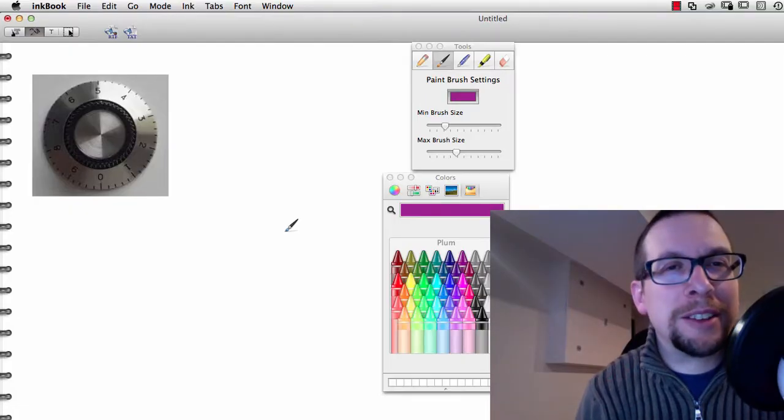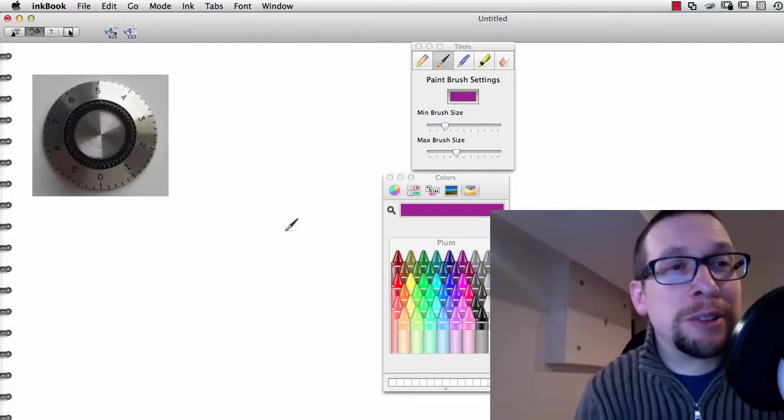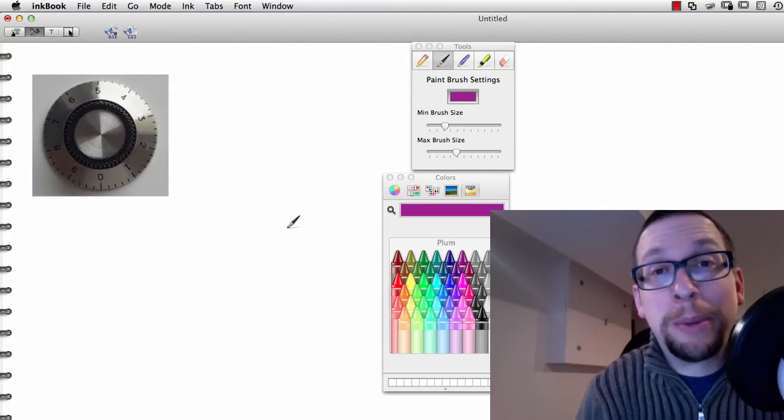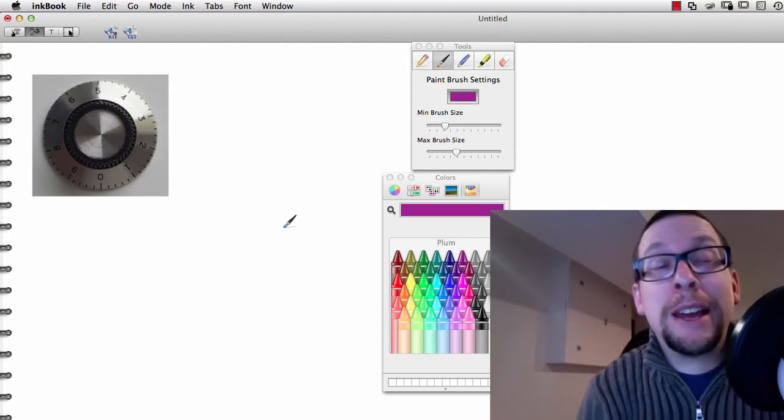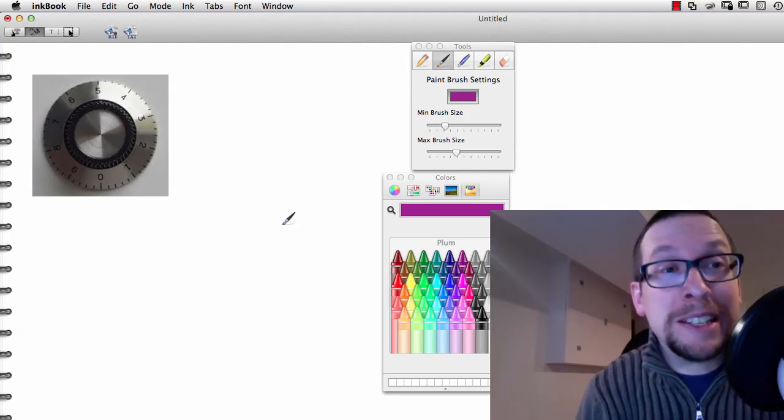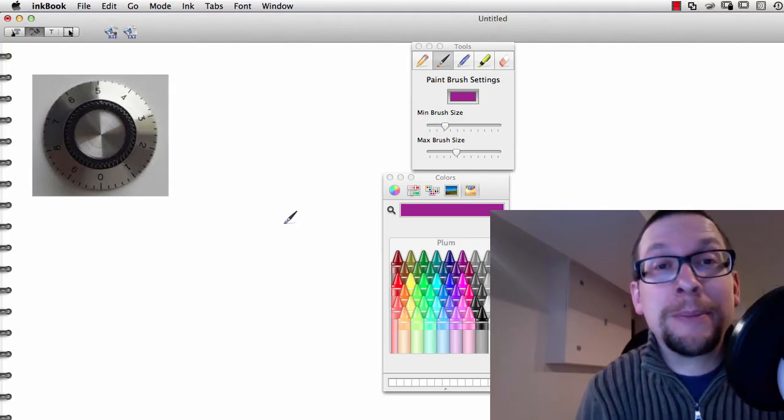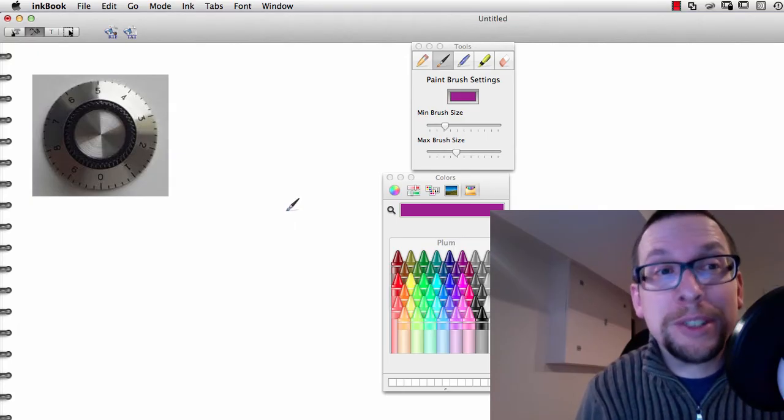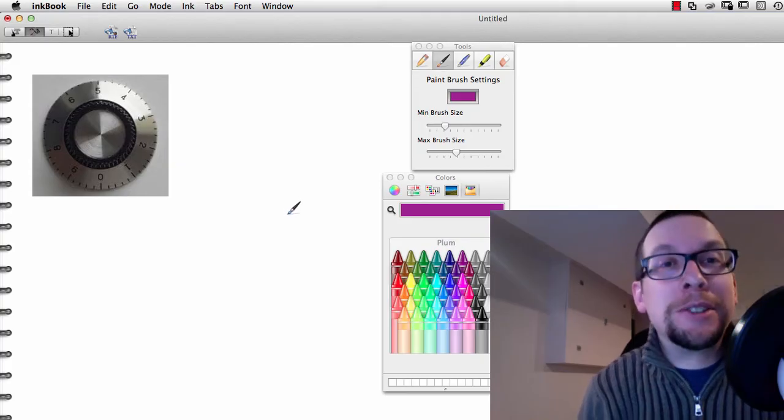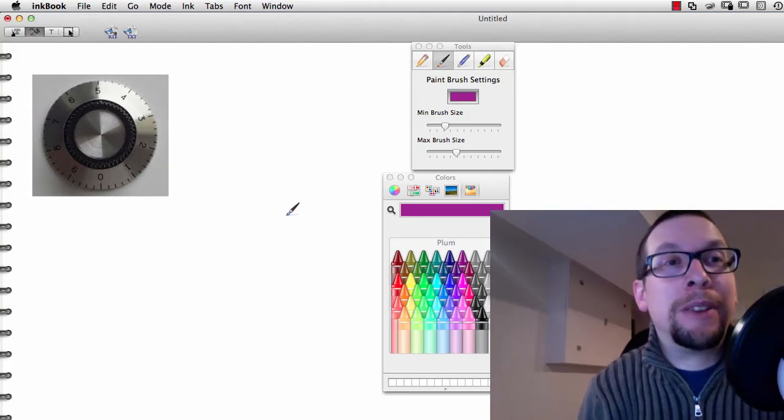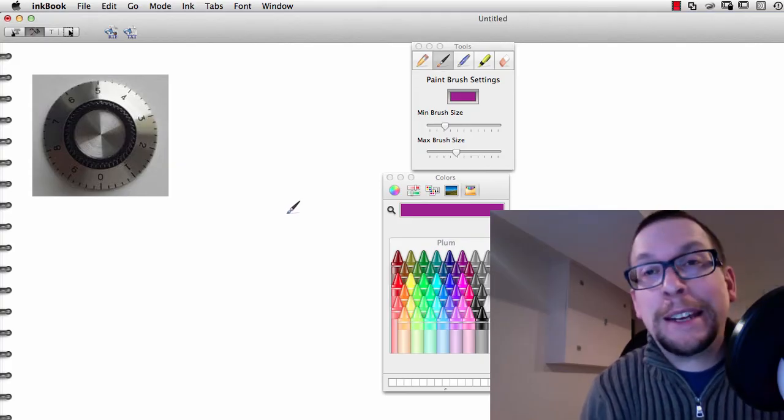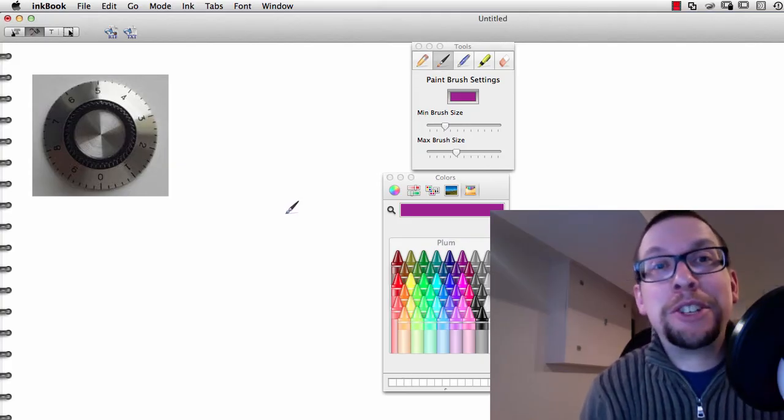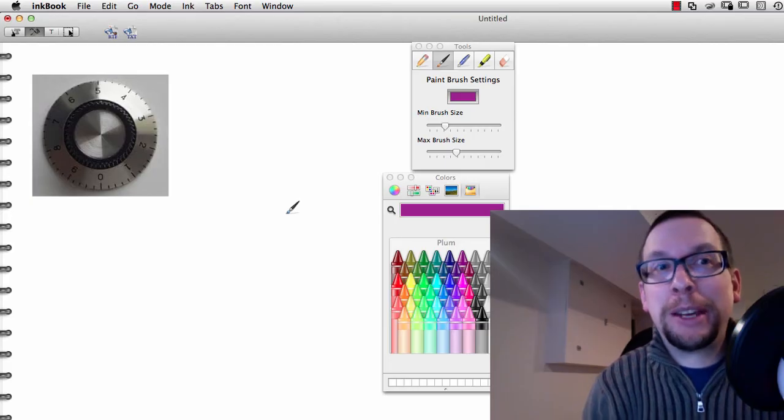So why bother with calculus? Well, there's all sorts of really good reasons for knowing about calculus and using calculus. One of the best things about calculus are derivatives. Here's a good example of how to use a derivative in an everyday engineering application.